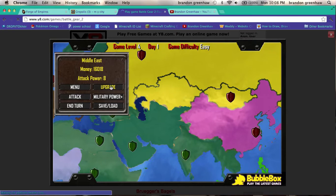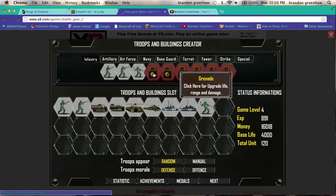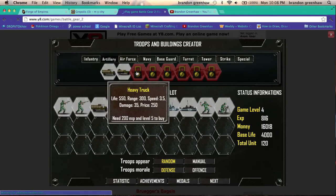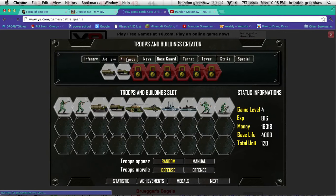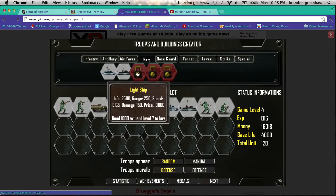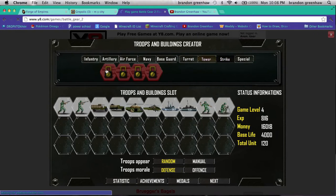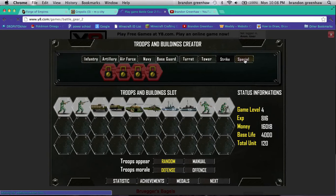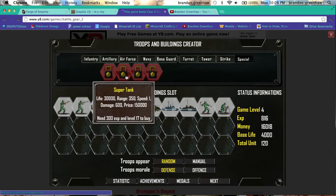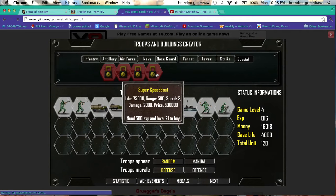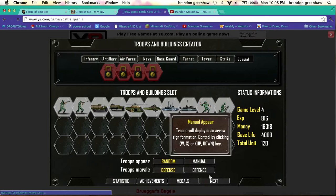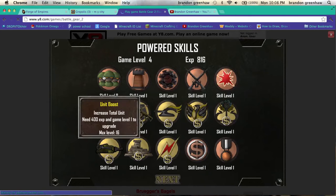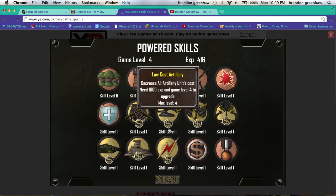Let's continue upgrading. We are level four, so we can get the mortar guy. Artillery, we need level five. Seven. Six, six. Special level 15, 17, 19, 21. Let's go. Let's keep it nice.